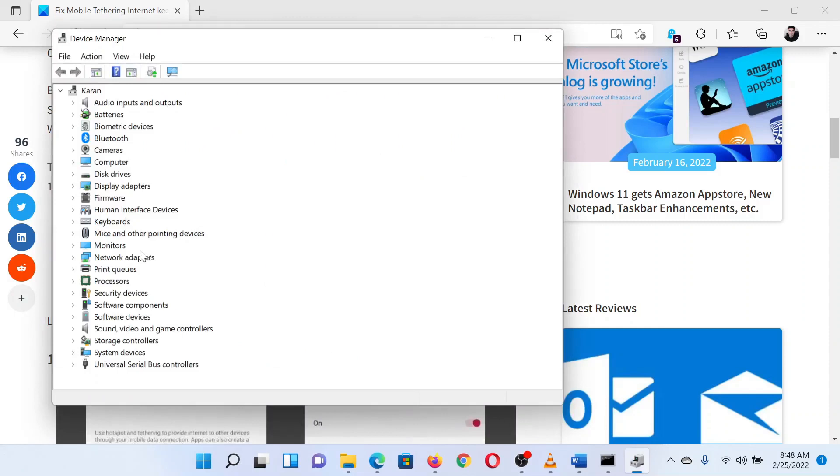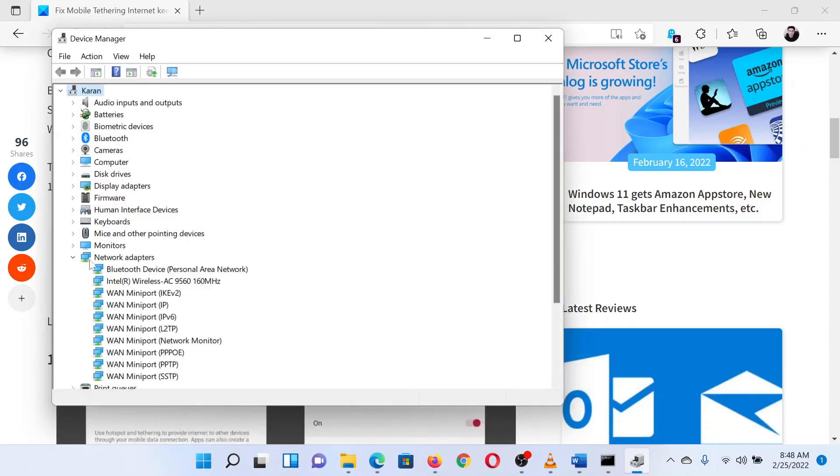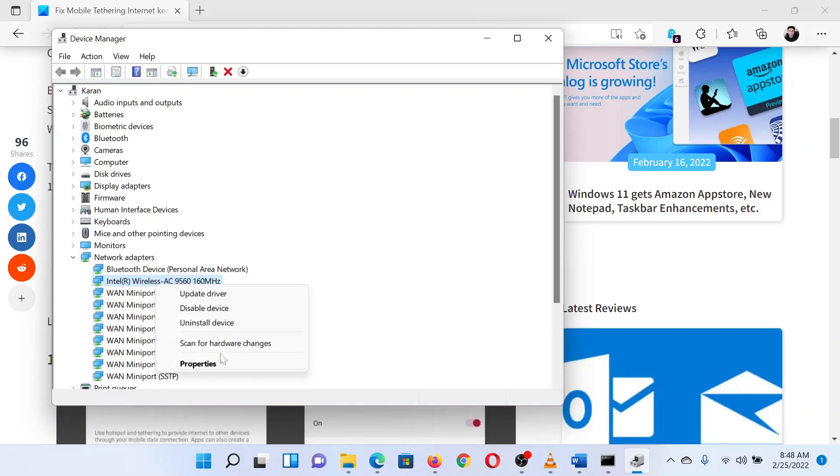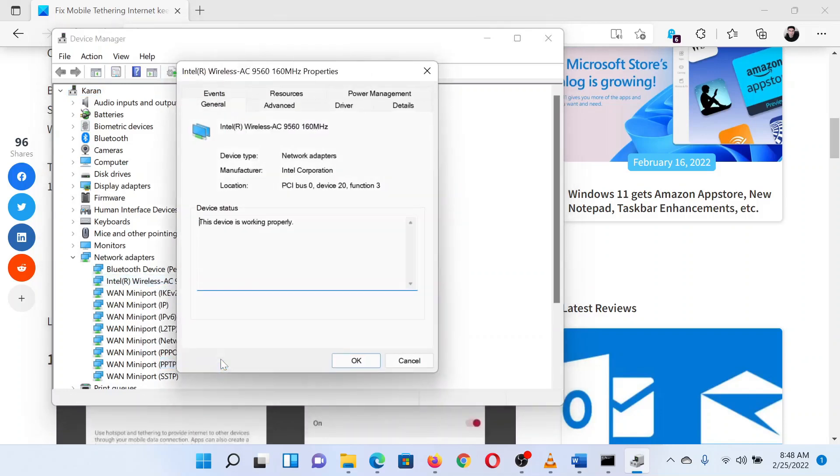In the Device Manager window, expand the list for network adapters by clicking on it. Now in the sub-list, you will find an option named Intel Wireless Adapter and so on, ending with a numerical value. Right-click on this option and select Properties.